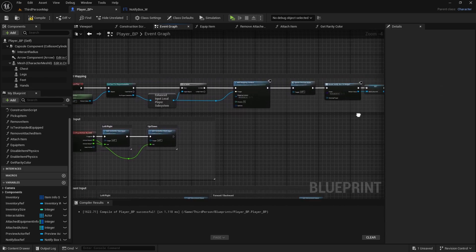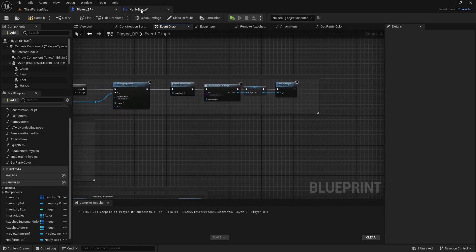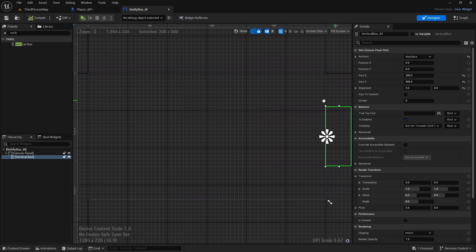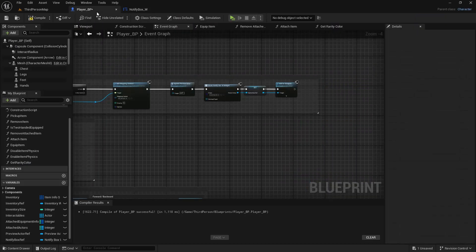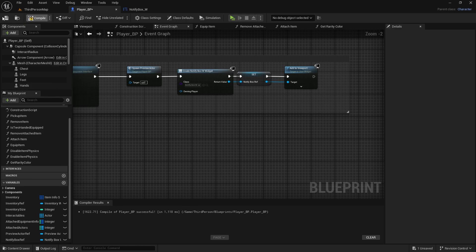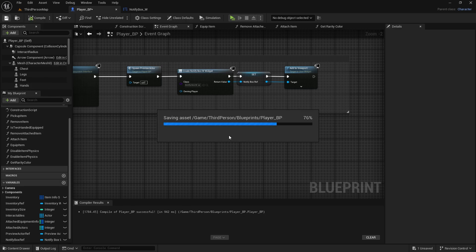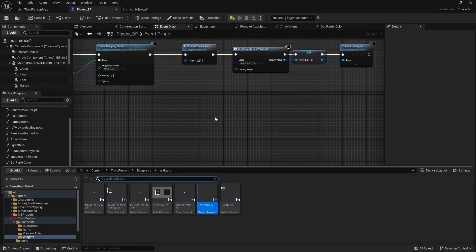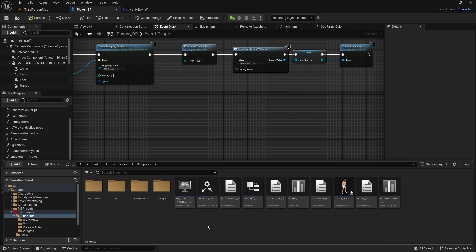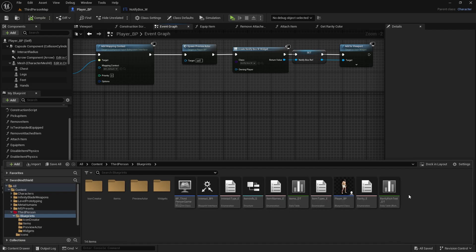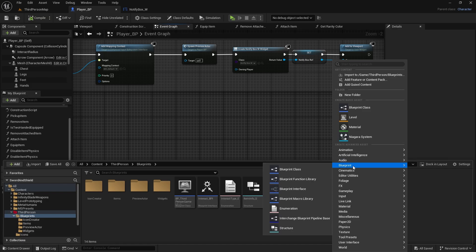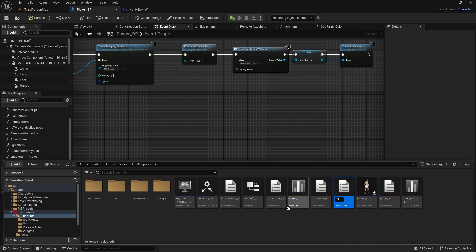As soon as the game starts we will spawn these widgets. You won't see anything because it's outside of the screen and it's empty. Compile and save. Now we can create our notify, but first let's create one more enumerator. Right-click, select Blueprints, then Enumeration — this will be 'NotifyType'.